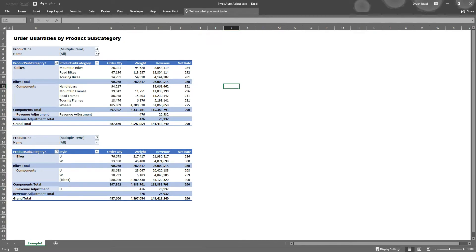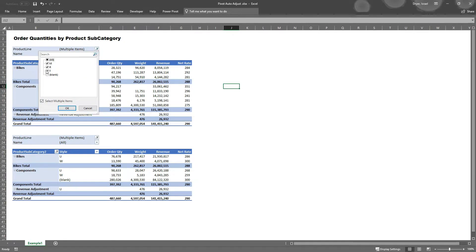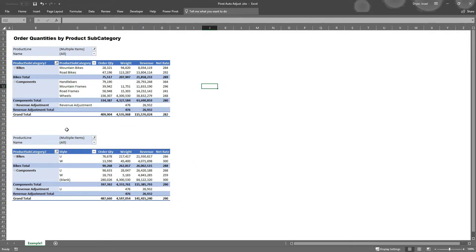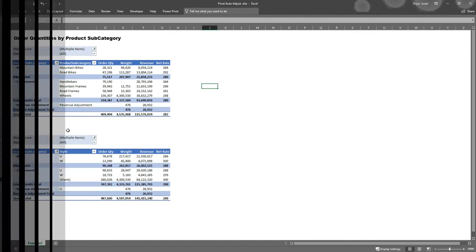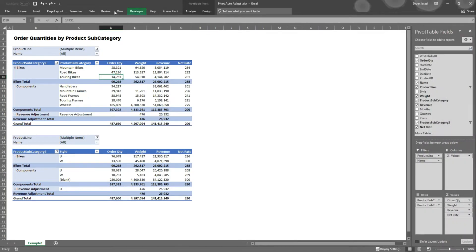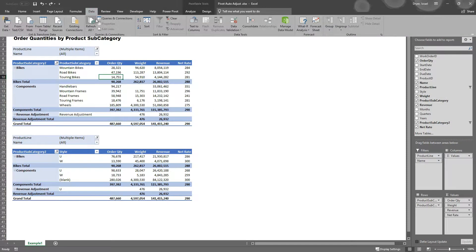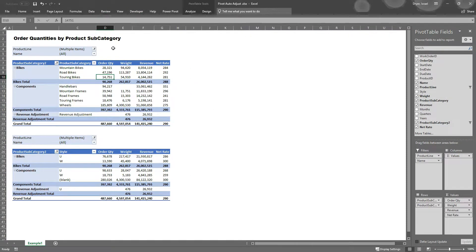By default, Excel pivot tables are set up to auto resize and adjust any time you make changes. This includes adding or removing fields, changing filter values, or refreshing the dataset.